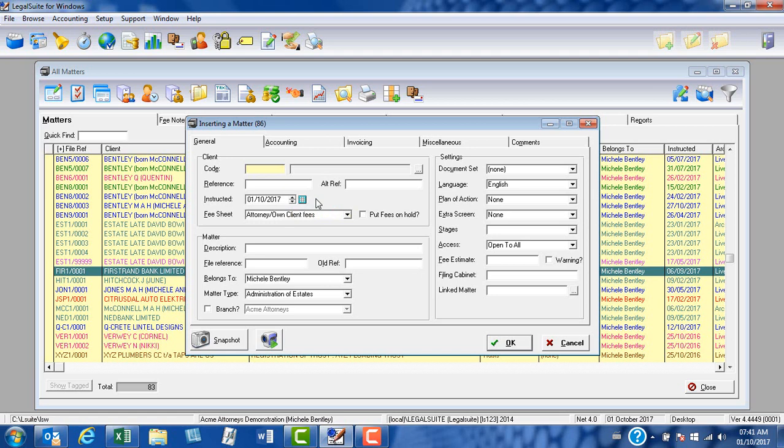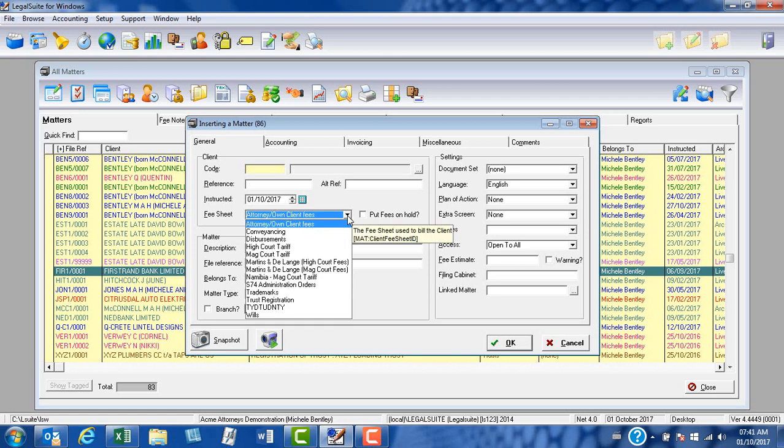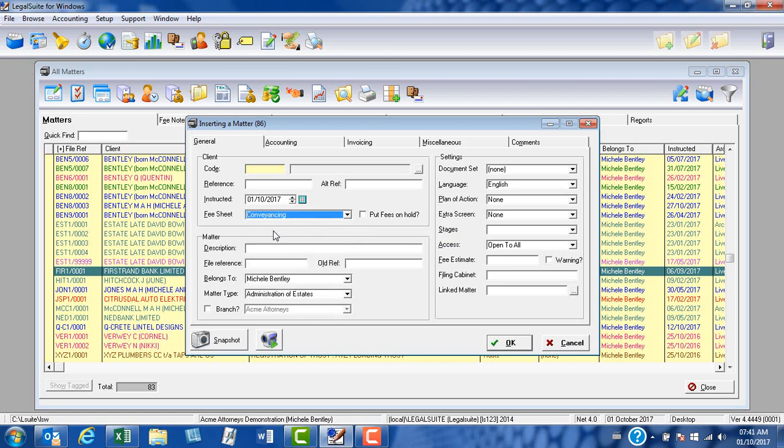The first default item we want to set is our fee sheet. As this is a conveyancing matter, we will click on the drop-down arrow and from the menu select conveyancing. This means that each time you insert a matter, the conveyancing fee sheet will be applicable to this particular matter.